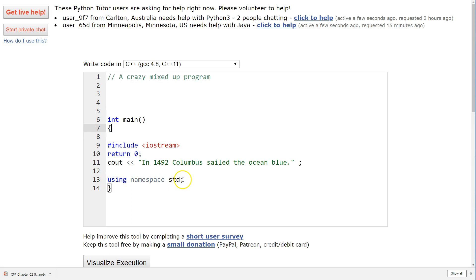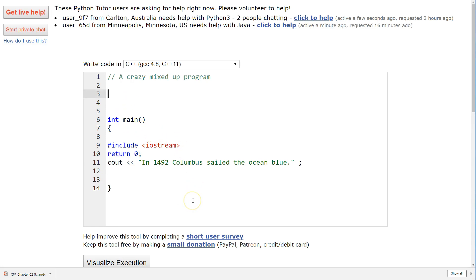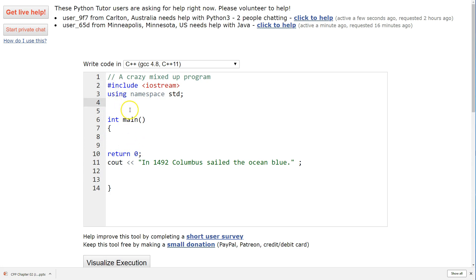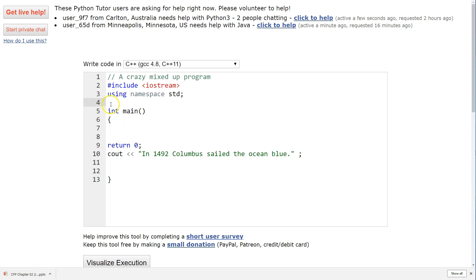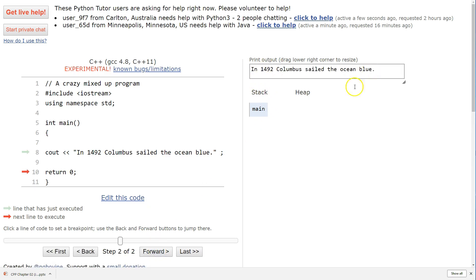I see 'using namespace std' down here - that doesn't go there. So I cut that and put it up top, but I know I need to include the input/output stream library first, so I take that line and put it above the namespace line. Then 'return zero' has to go near the end. Let's try it out - visualize - hopefully no errors. And there we go, beautiful - we're done. That's it.